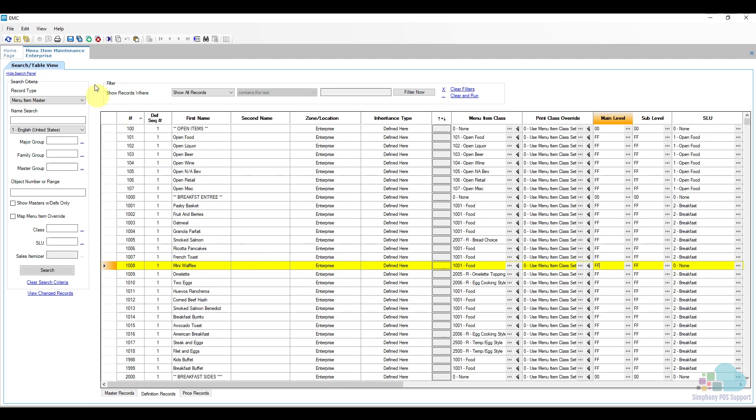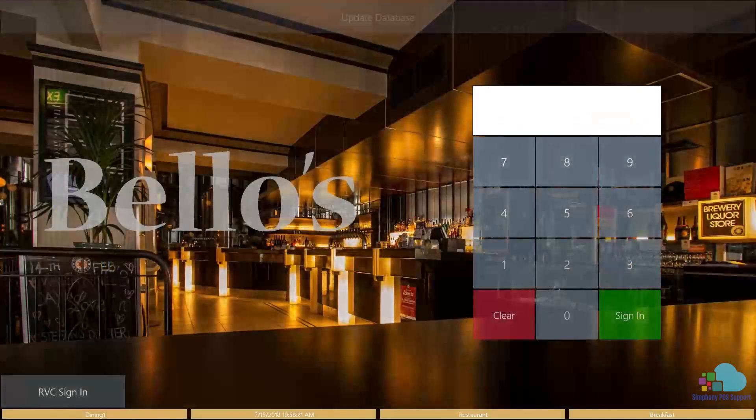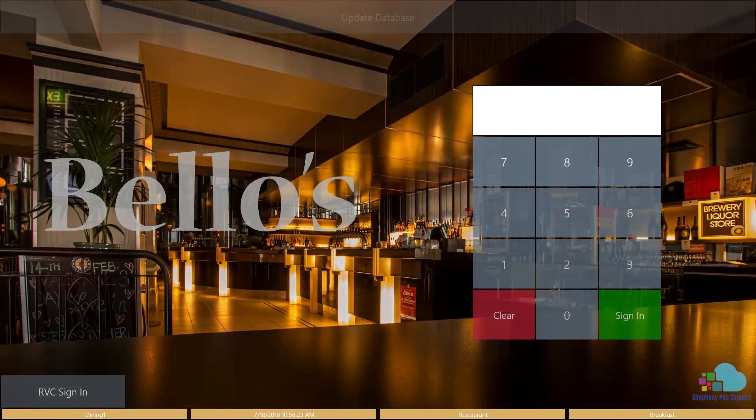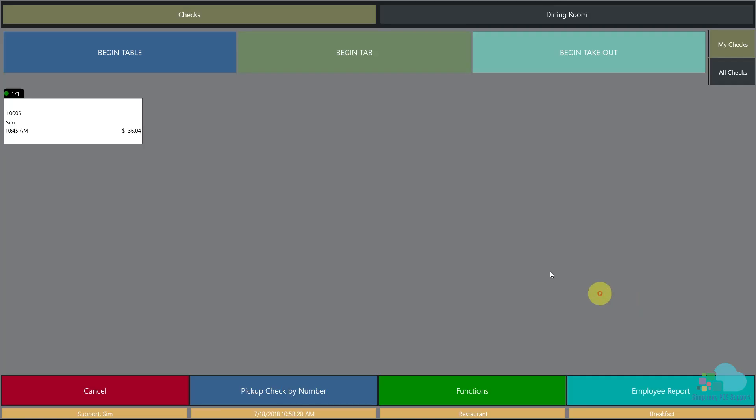Let's go back to the client and see if that worked. I'm going to click a quick update, then sign in, open my check, and in the breakfast screen we can see the mini waffles are gone.